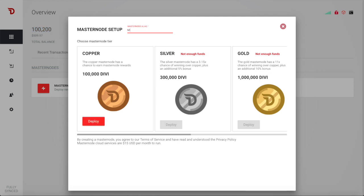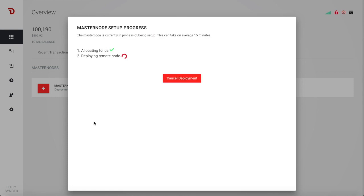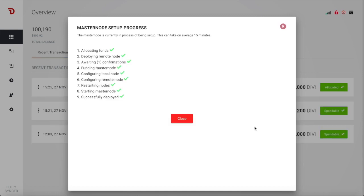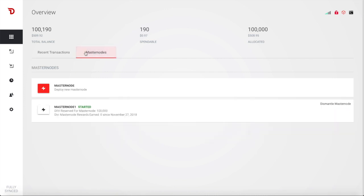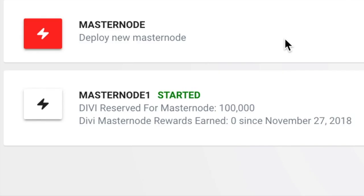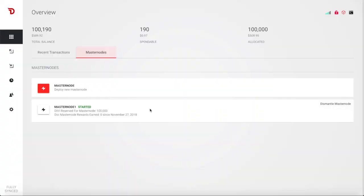So let's do master node one, and we're going to deploy it. And it says that it is allocating the funds, deploying the remote node, and it can take on average 15 minutes. As you can see, it's going through all of the different stages. After the 15 confirmations, it goes through funding the master node. It configures the local node, configuring the remote node, restarting all the nodes, starting master node, and successfully deployed. So I really like the design here, mainly because I like green checks. It makes me feel good. And also the fact that it only took 15 minutes to get this done is really cool. Let's go ahead and close this out. So you can see here that we have allocated 100,000 to the copper master node. We're going to go over to the master nodes tab. As you can see here on November 27th, we started master node one, which was with 100,000 Divi, and we are ready to go.